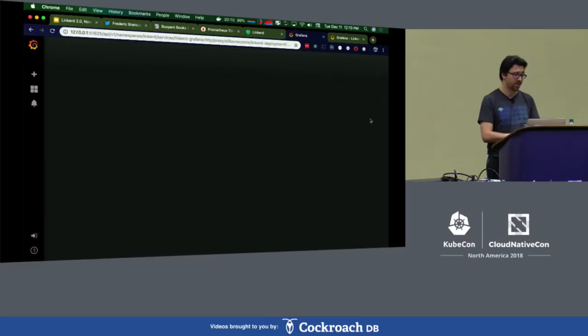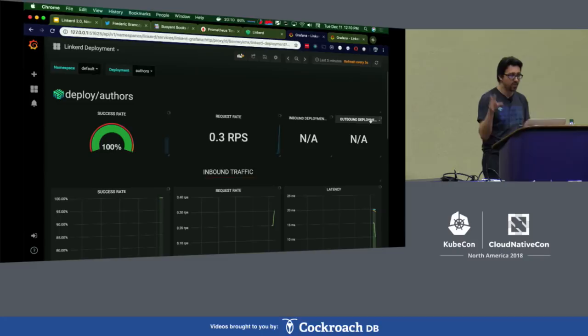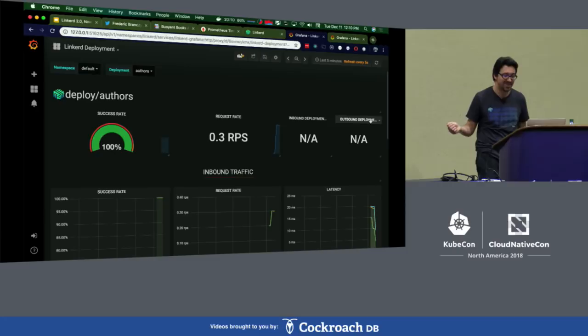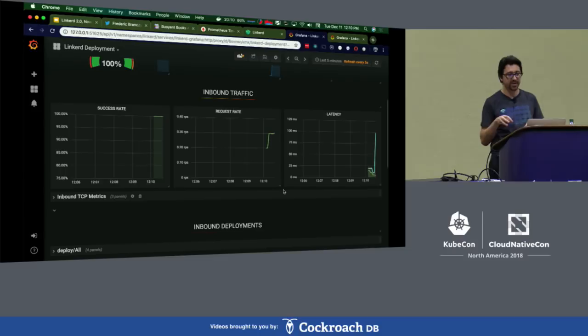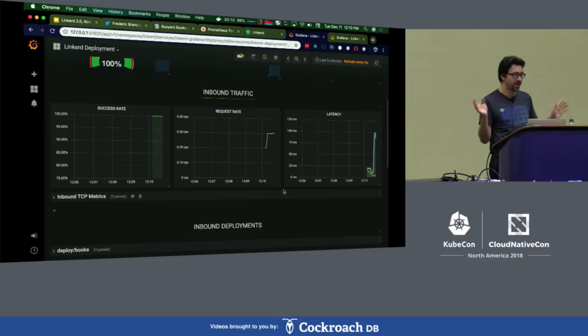If you take away nothing else from this talk, in addition to the 700,000 requests per second for Prometheus, know that without changing your app at all, you can run a 'linkerd inject' command and get metrics like this for free without doing a single thing. We specifically targeted Linkerd to run in a number of different environments — so even if you're not a cluster operator and can't even create namespaces, you can still install Linkerd and inject it into your own namespace.